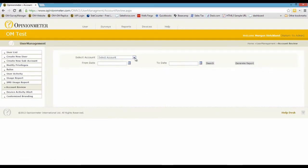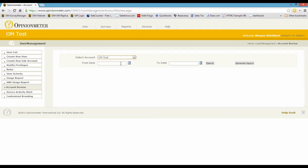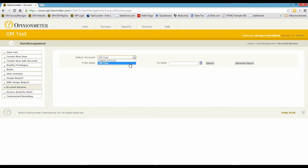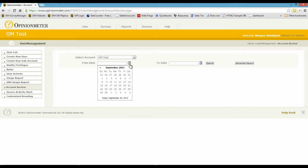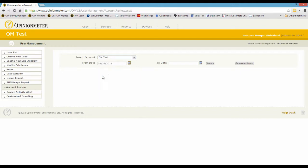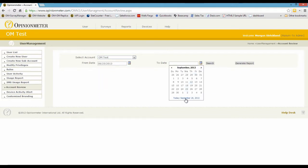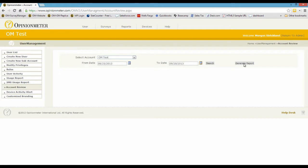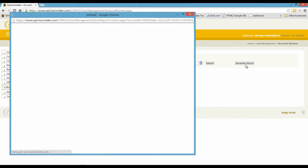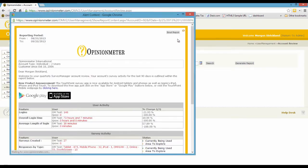Here we can select the account to work with, and this is a single account, whereas if we had an enterprise account here, you could select from any sub-account that you wanted to run the report on. We select our from and to dates to run the report. I'm just going to grab about a month's worth of data here and then generate the report.